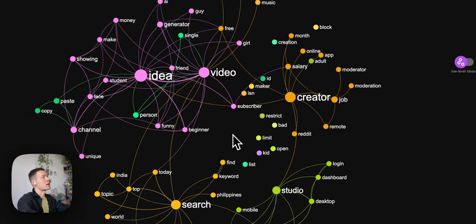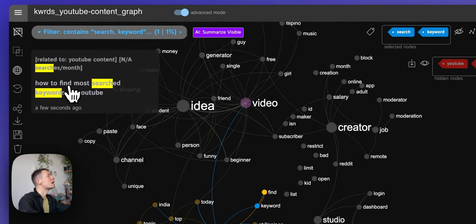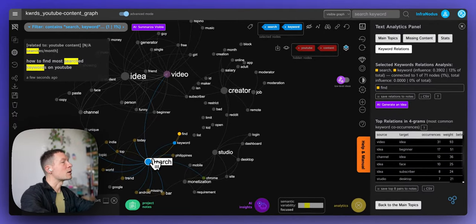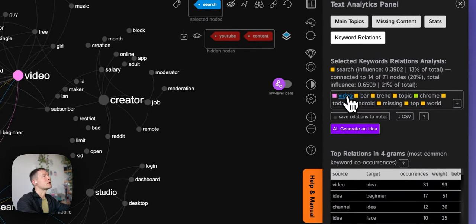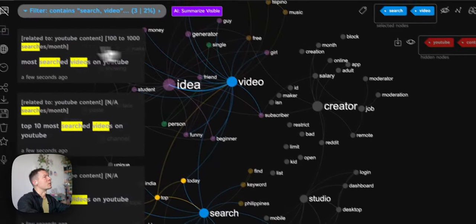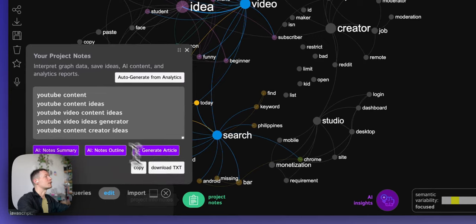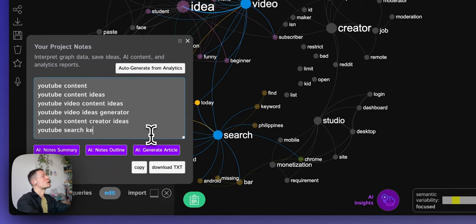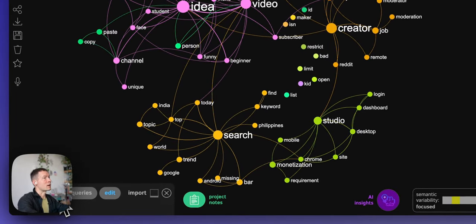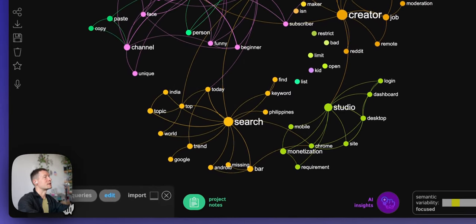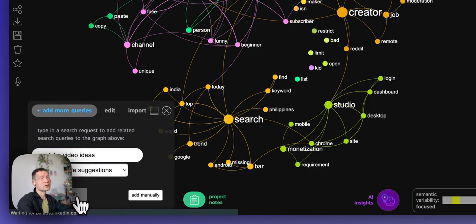Moving on, there's another cluster around 'keyword search'. For example, 'how to find the most searched keywords on YouTube' comes up. Removing 'keyword' and looking at what else 'search' is used for shows 'video search' and 'most searched videos'. This gives the insight that there are a lot of searches on keywords and topics, so I'll note 'YouTube search keywords and topics'. I'll now add more related queries — typing in 'YouTube video ideas' to see what else people search for.